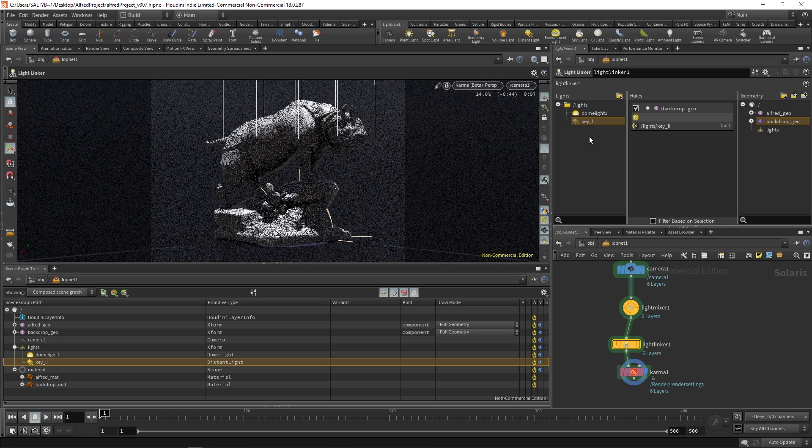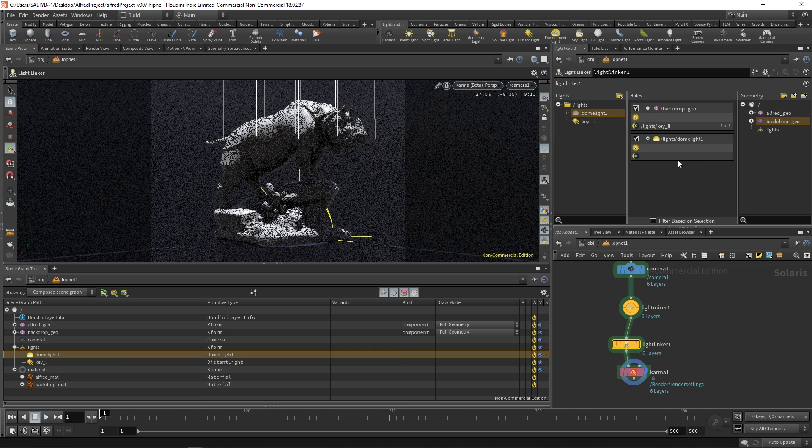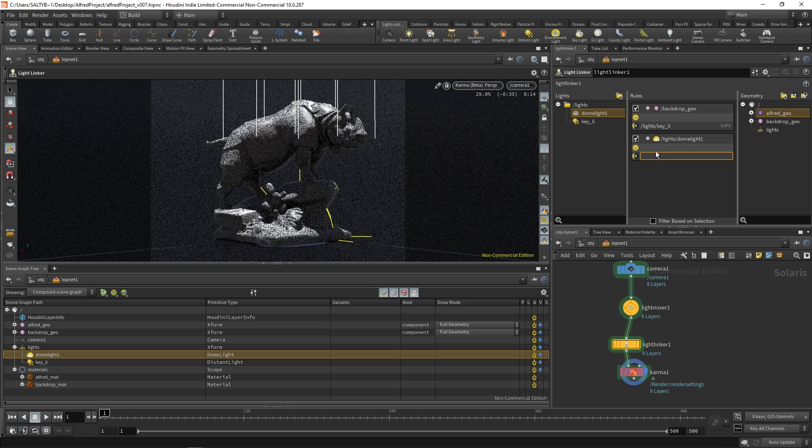Now another thing to know as well is if you have multiple rules going on. So let's say that we have a dome light over here and let's say for the dome lights Alfred is not allowed to be affected by the dome light.